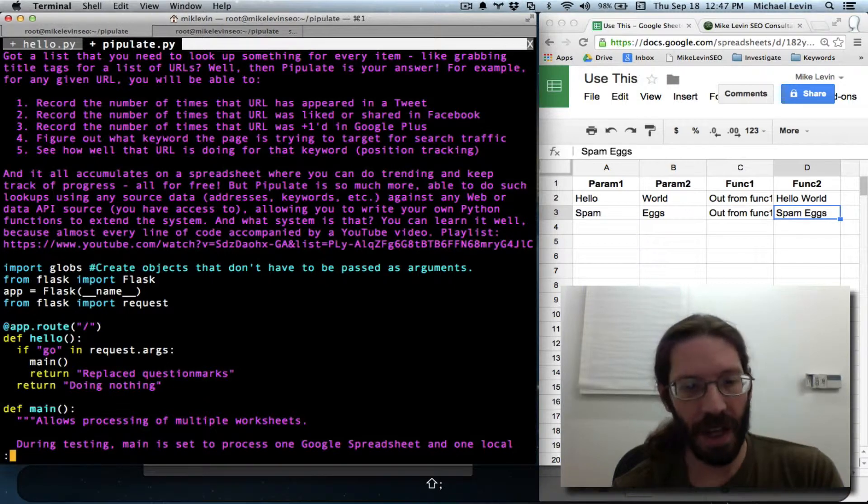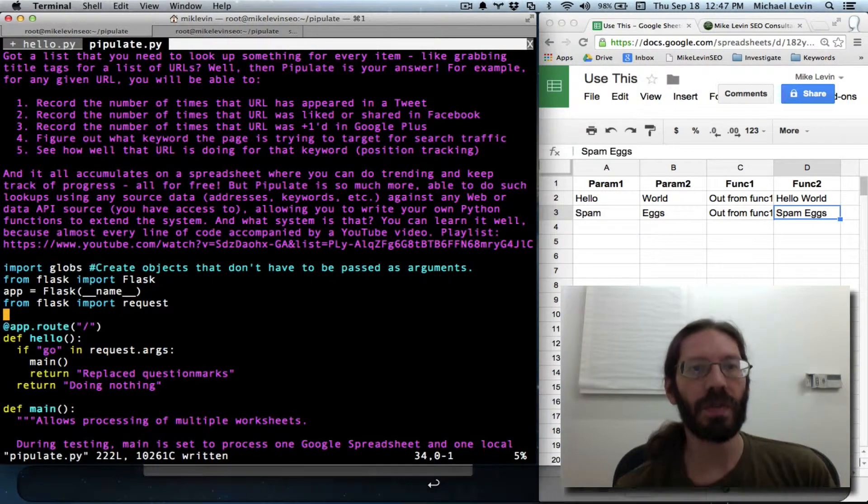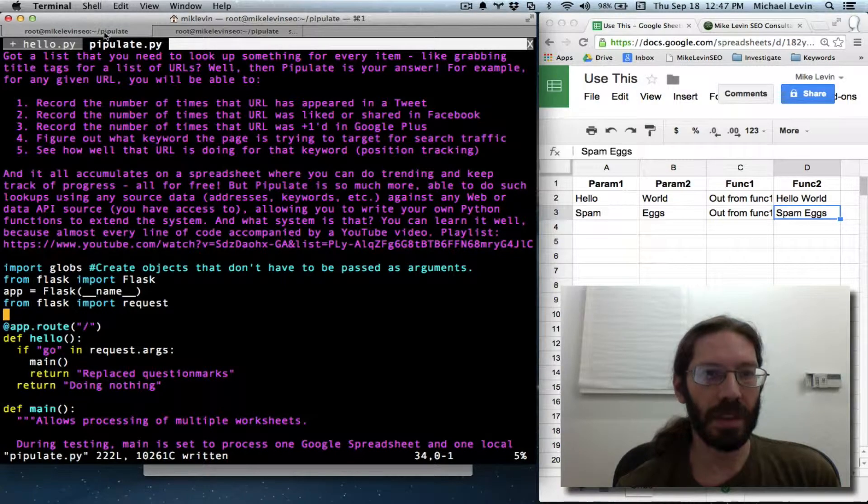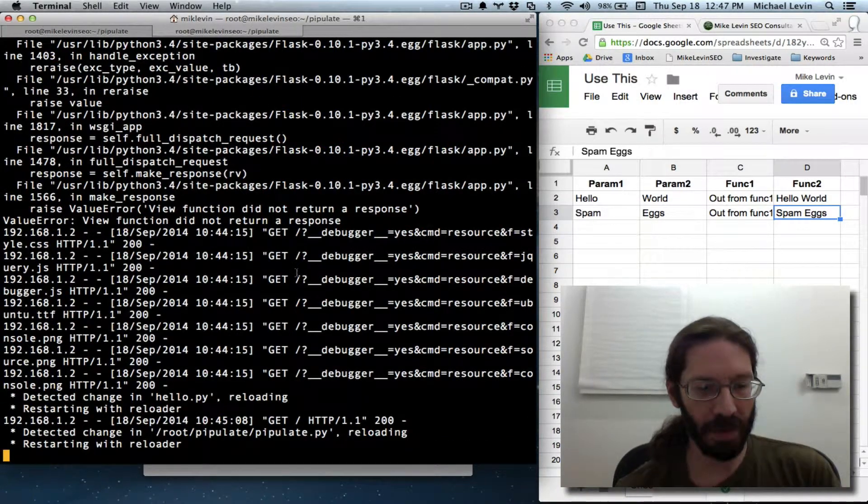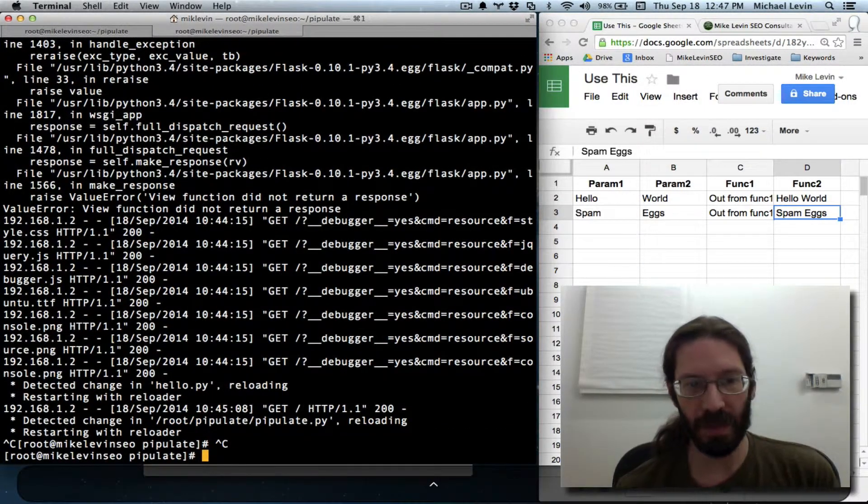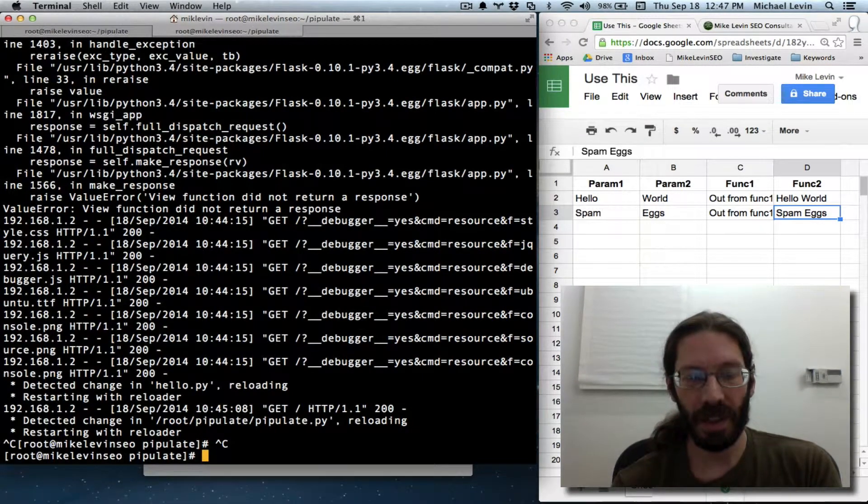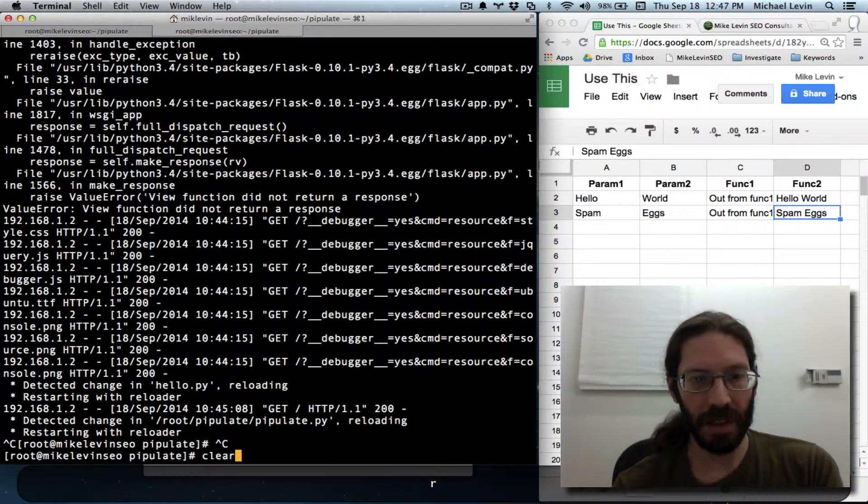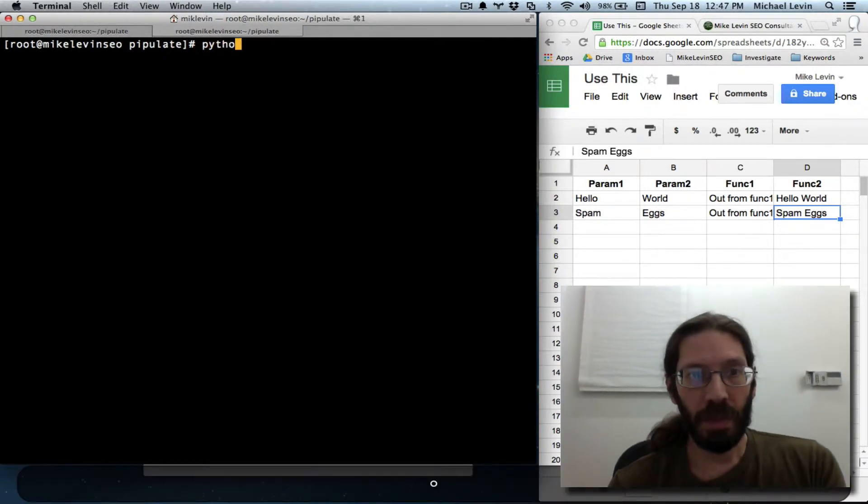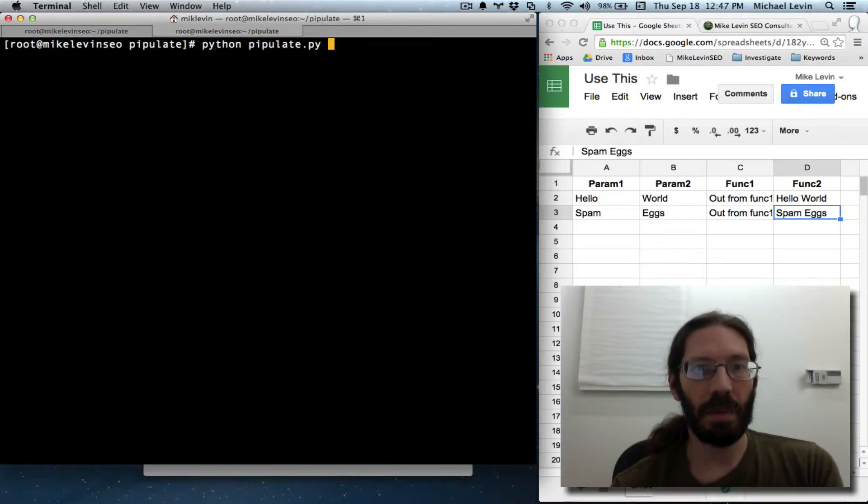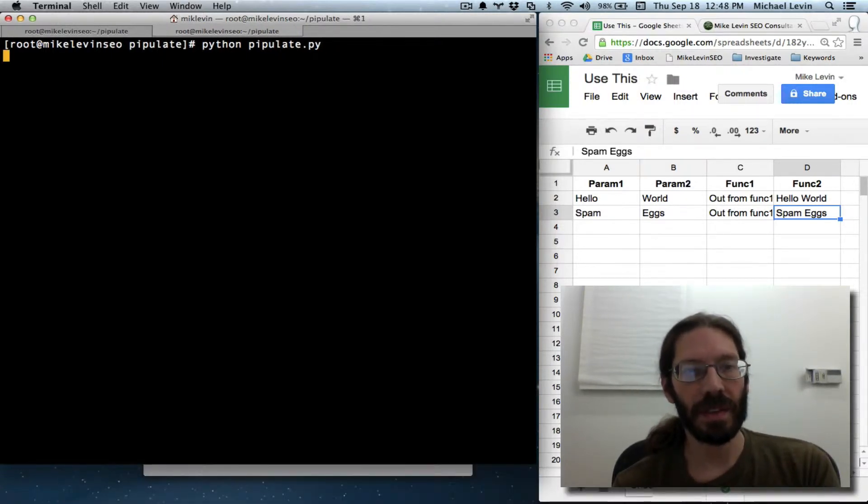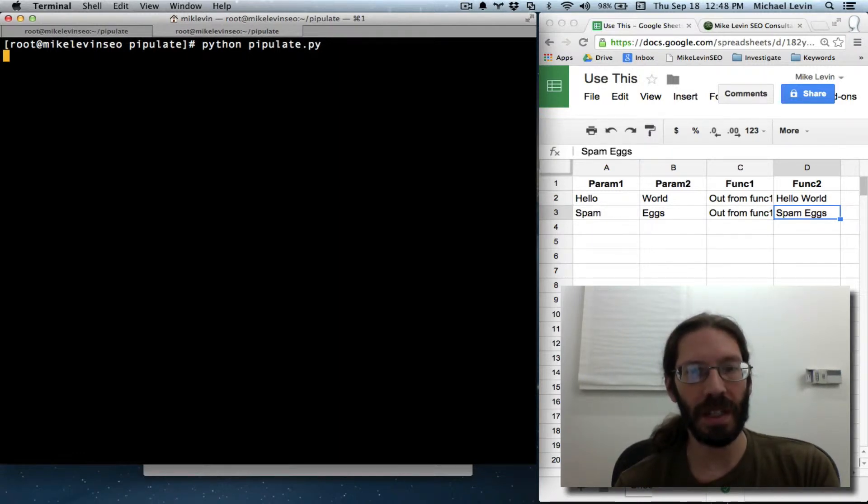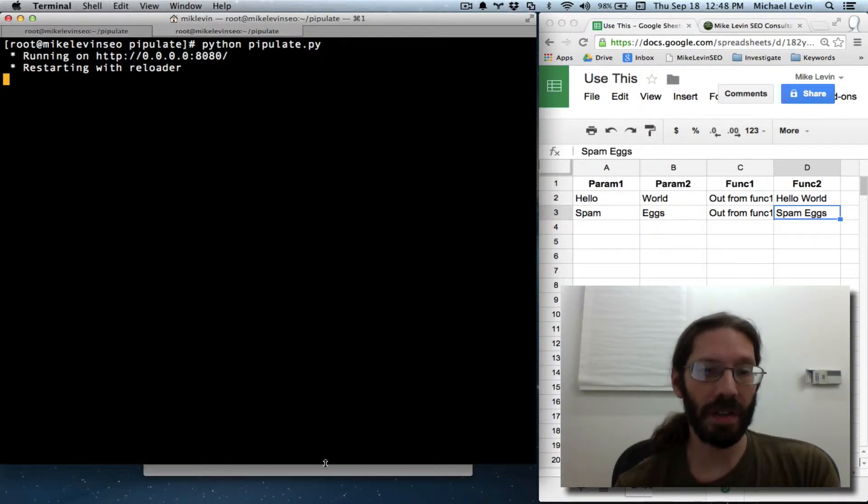This should essentially make us have to type Python space pipulate.py now instead of hello.py. And if that works, we can remove the hello.py file from the repository. We are going to control C out of the web server because it was running against hello.py. Clear. Python pipulate.py.